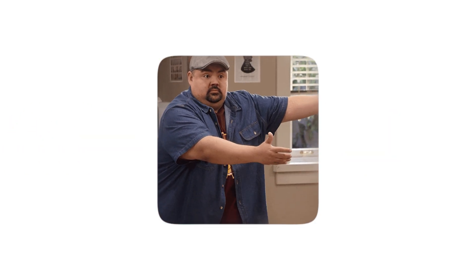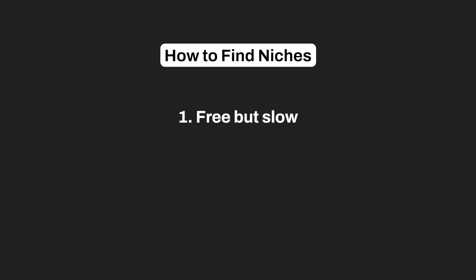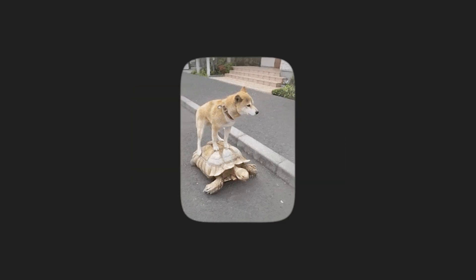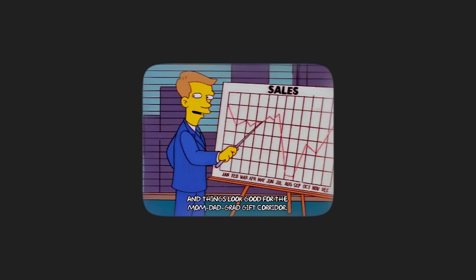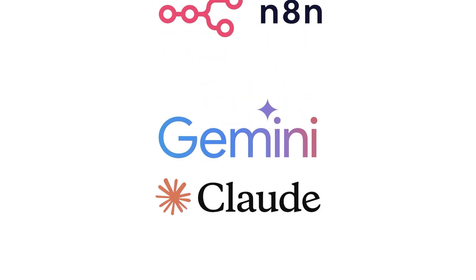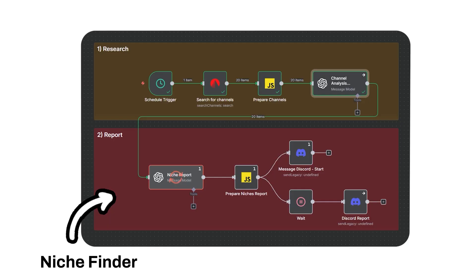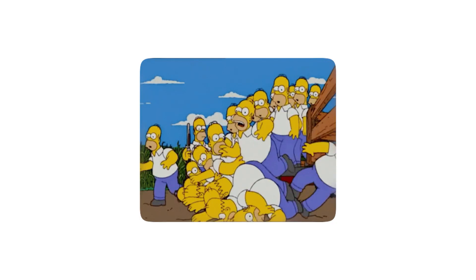I'm showing you the three best ways to find these niches right now. First, free but slow. Second, data-driven. Third, completely automated with AI. And by the end of this video, you'll have a private AI that predicts viral niches before they're saturated.